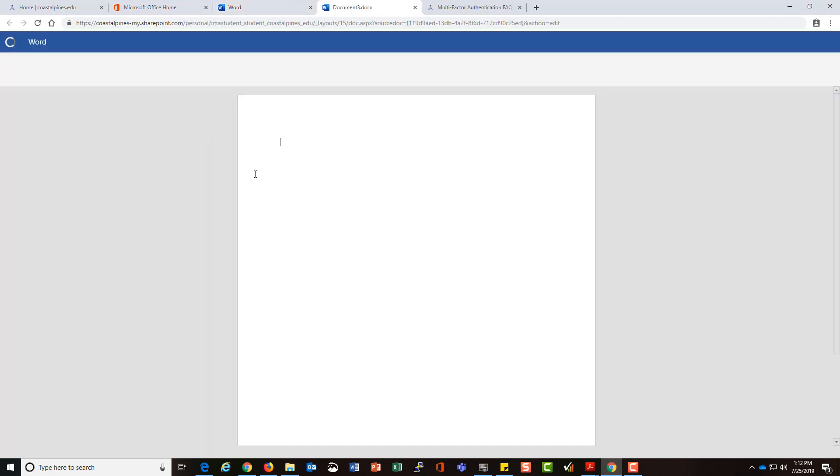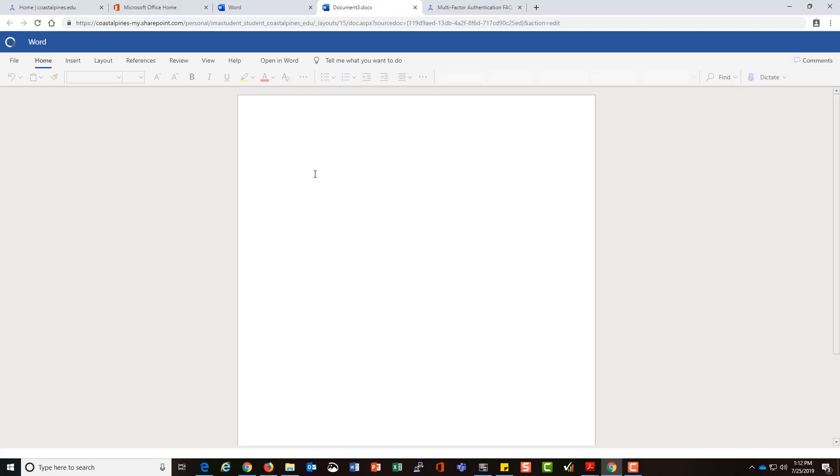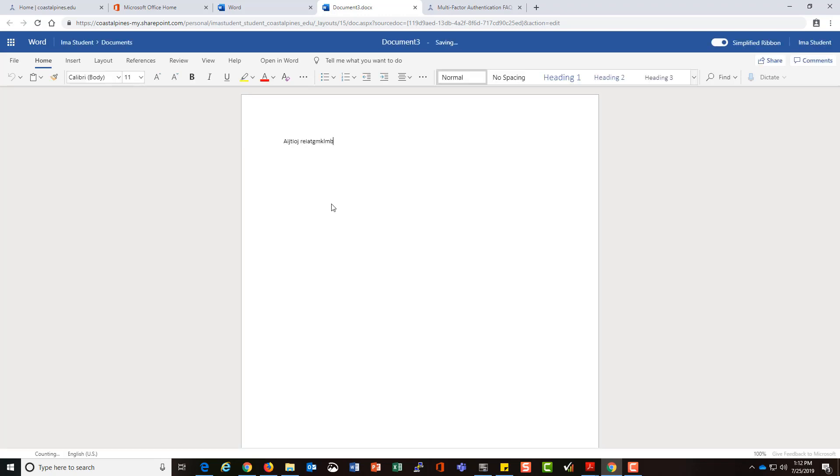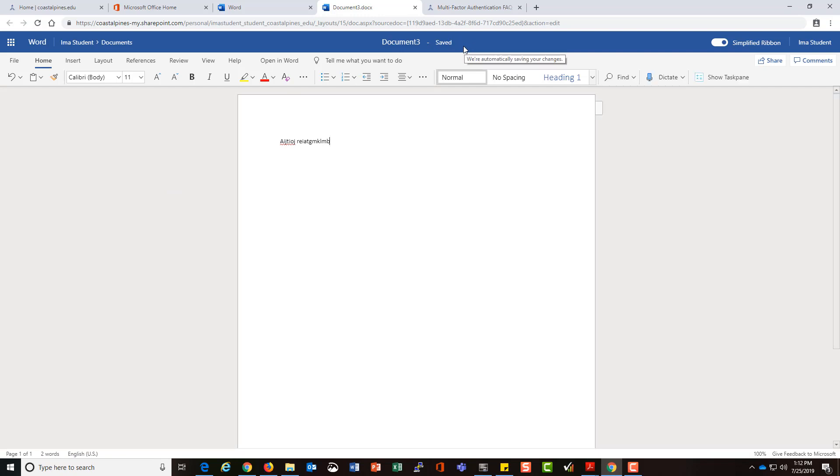To start a blank document, you just click on blank document and you start typing your information.